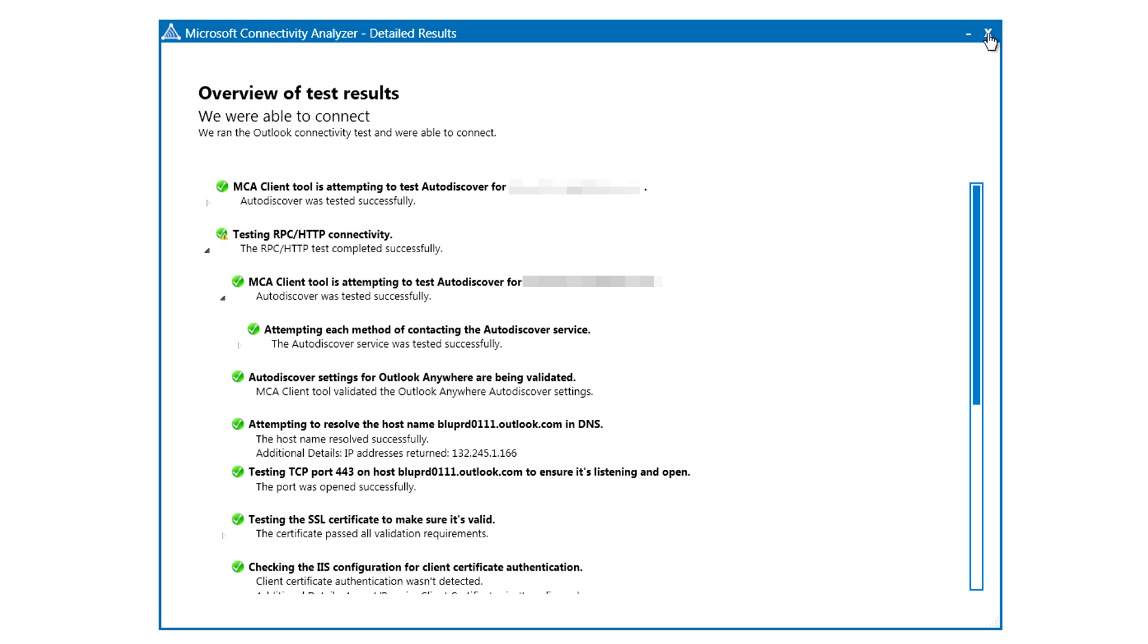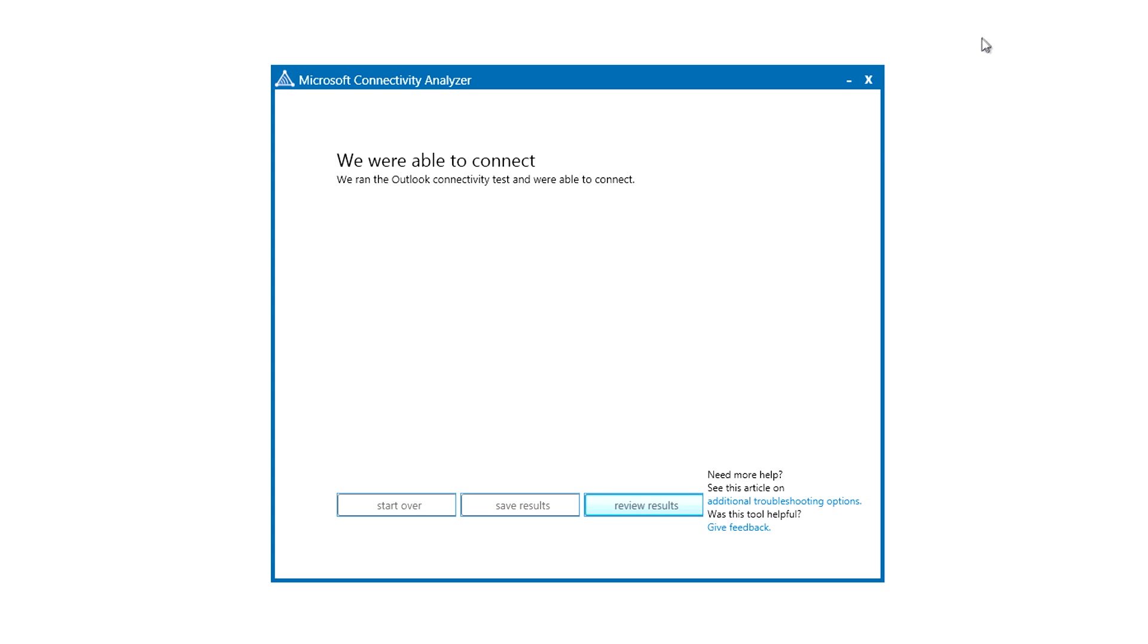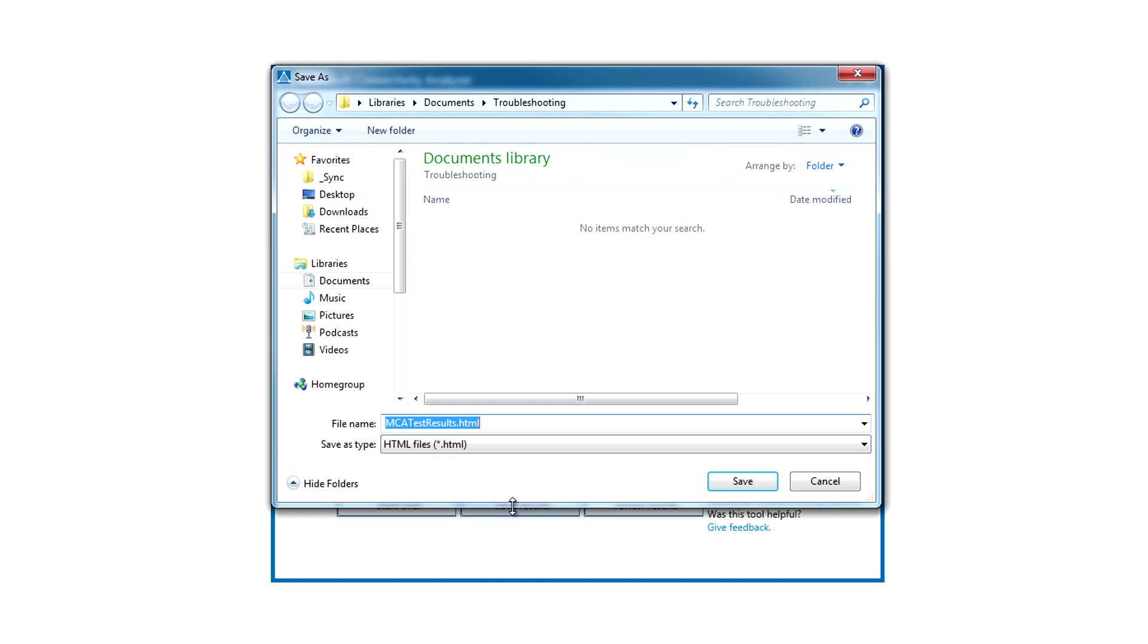We made it easy for users to save the results to a file and send it off to an IT administrator. These files are easily opened in a web browser.